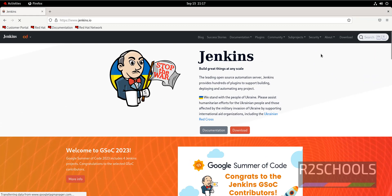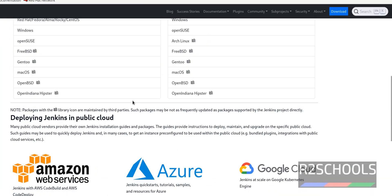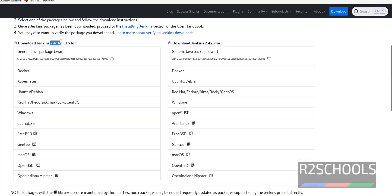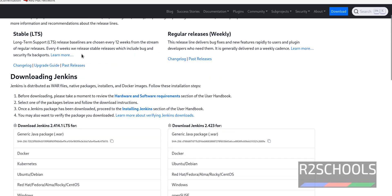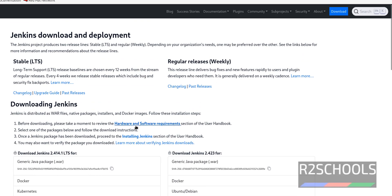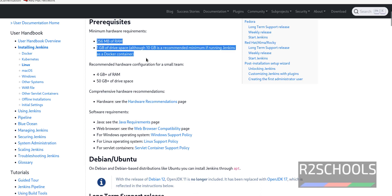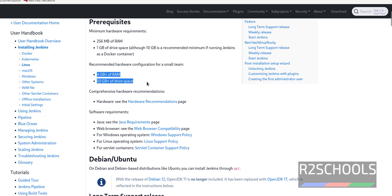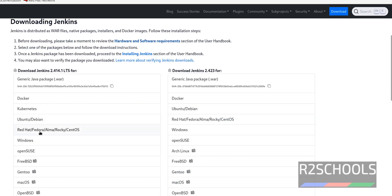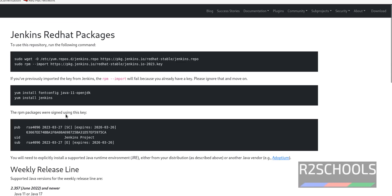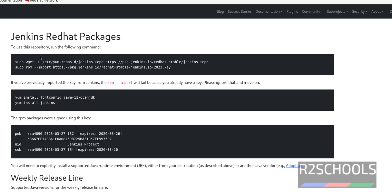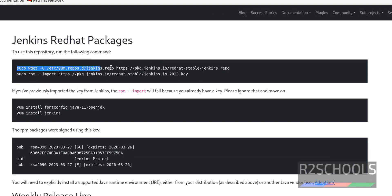Click on Download. At the time of making this video the version is 2.414, which is the LTS version — meaning it is the stable version. Before installing, click on hardware and software requirements to see the minimum requirements. The recommended are 4 GB of RAM and 50 GB of drive space. Click on Red Hat, Fedora, or Rocky Linux to see the installation commands.